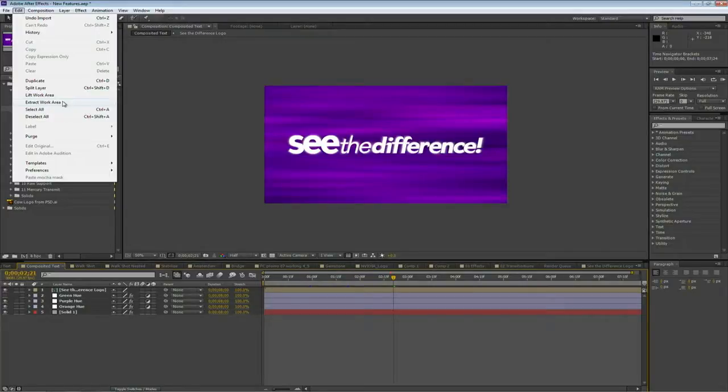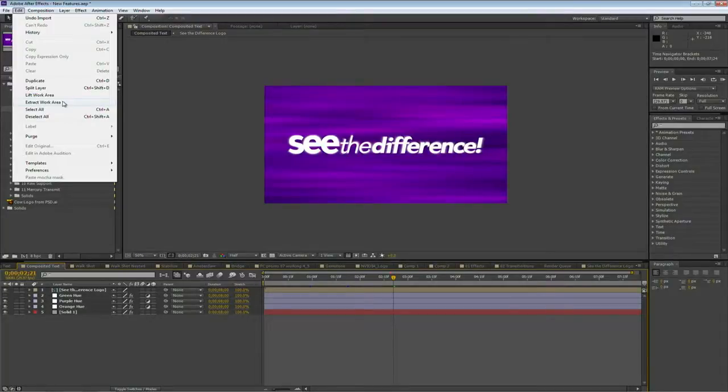Now you'll notice here in this particular project that I've got a green line indicating that all these frames have been cached. Now that's pretty cool.